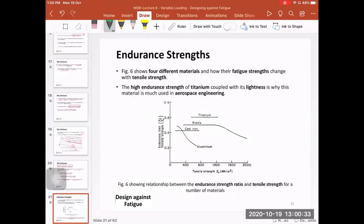We use the Wöhler test to measure the endurance strength of a material, but the endurance strength value has many factors that affect it, not only the stress level. This makes the fatigue experiment very challenging, and based on that, researchers were thinking of finding alternative approaches.